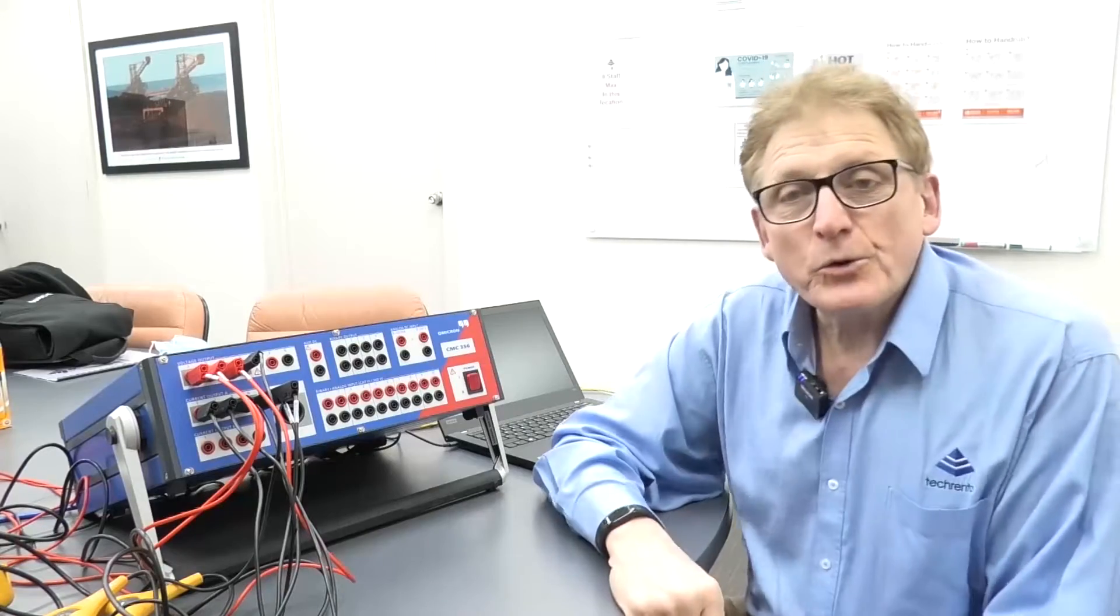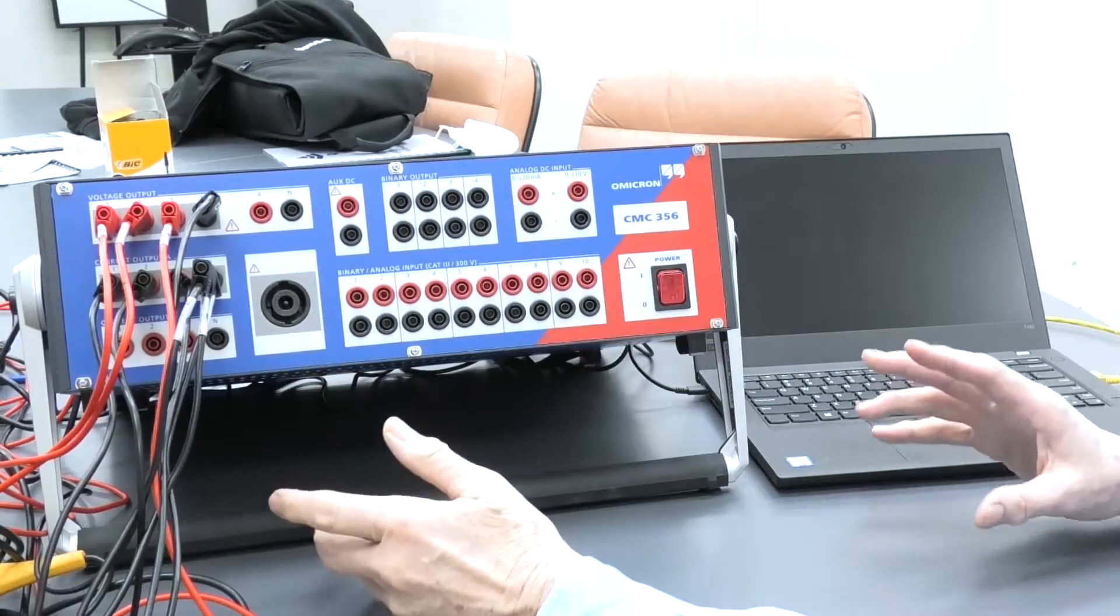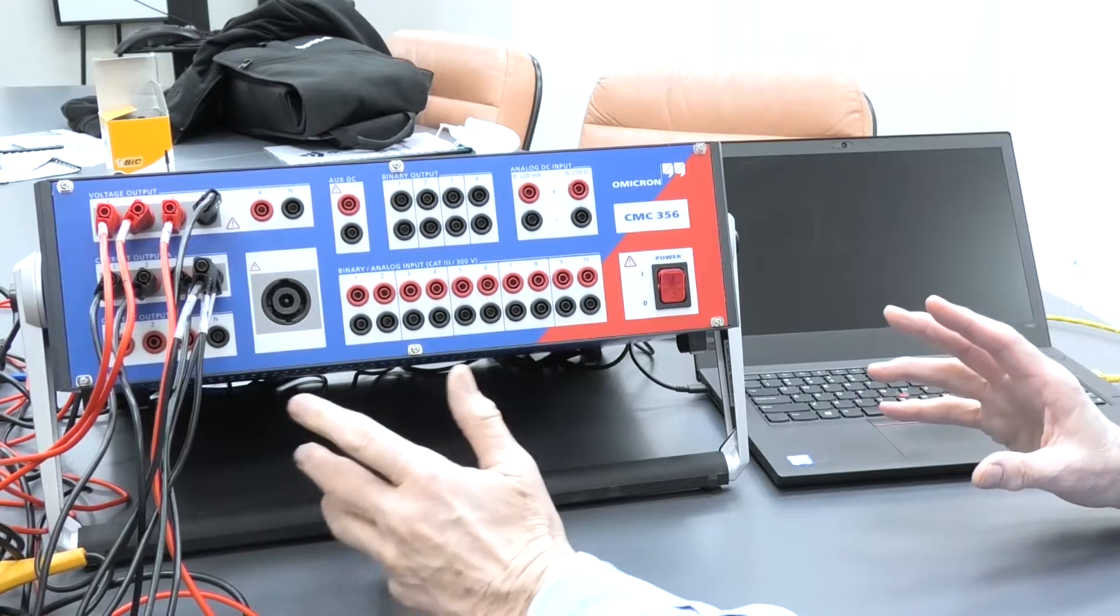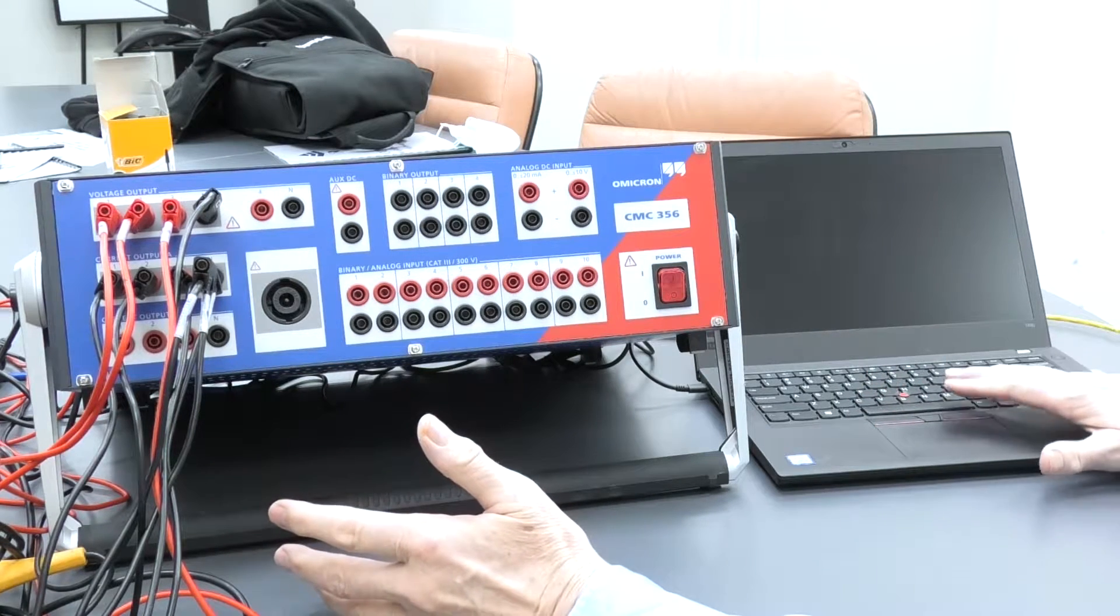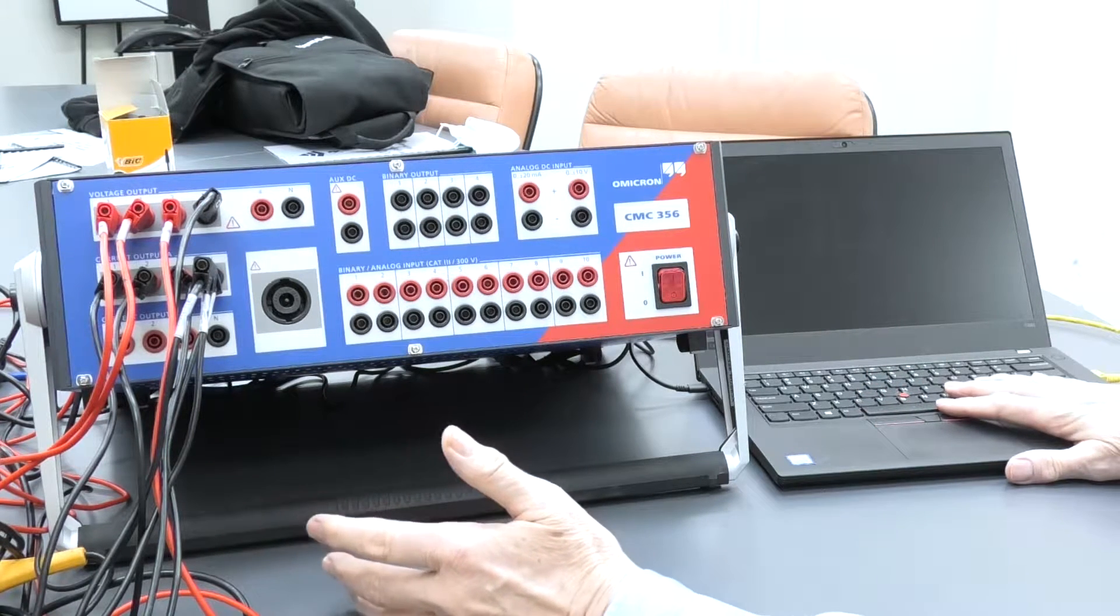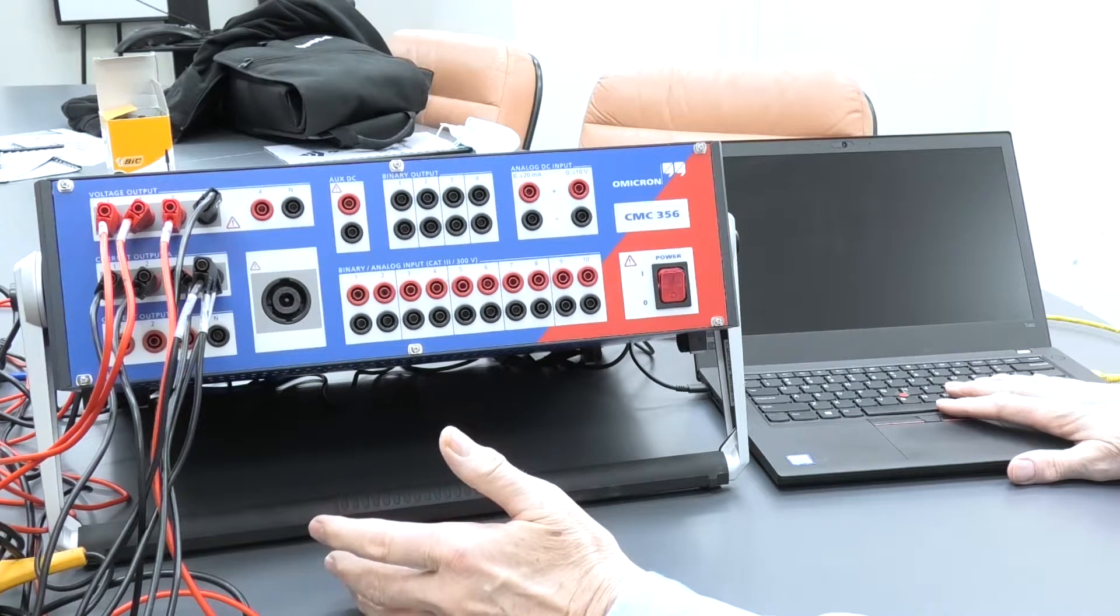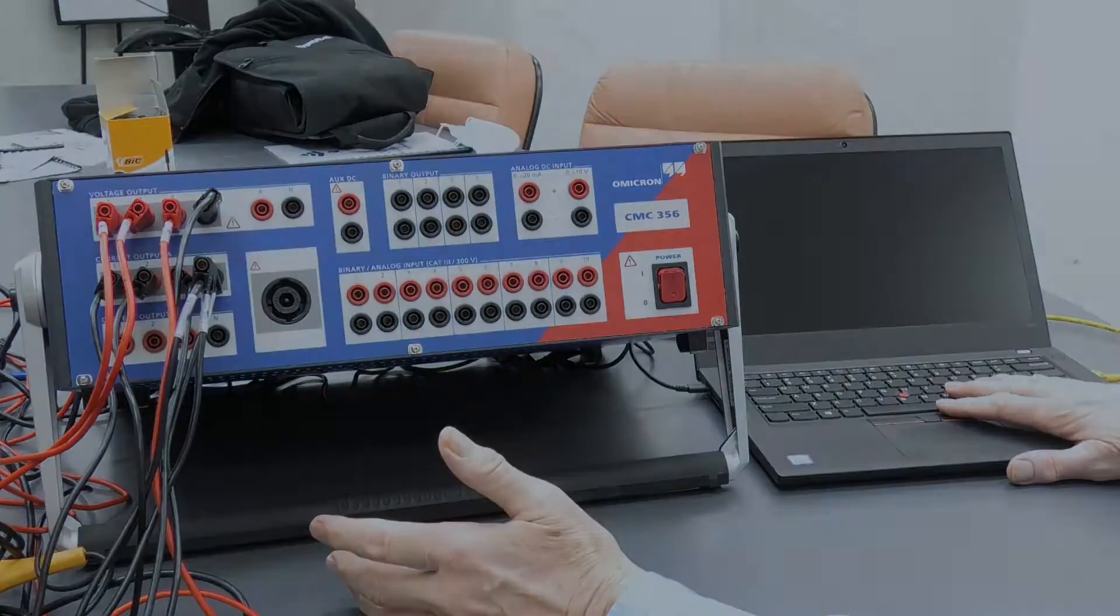Hello, I'm Graeme Murphy, a category manager here at Tech Rentals. Today we're going to have a quick look at the Omicron CMC356. We supply it with a full complement of cables and a laptop with the software preloaded.